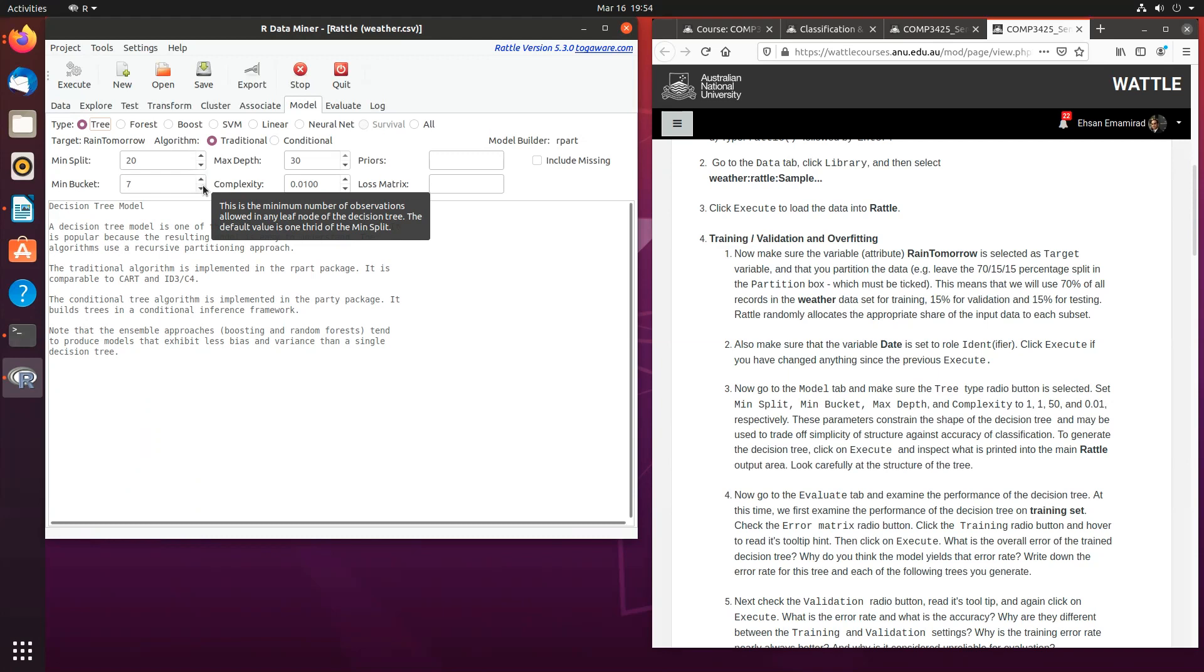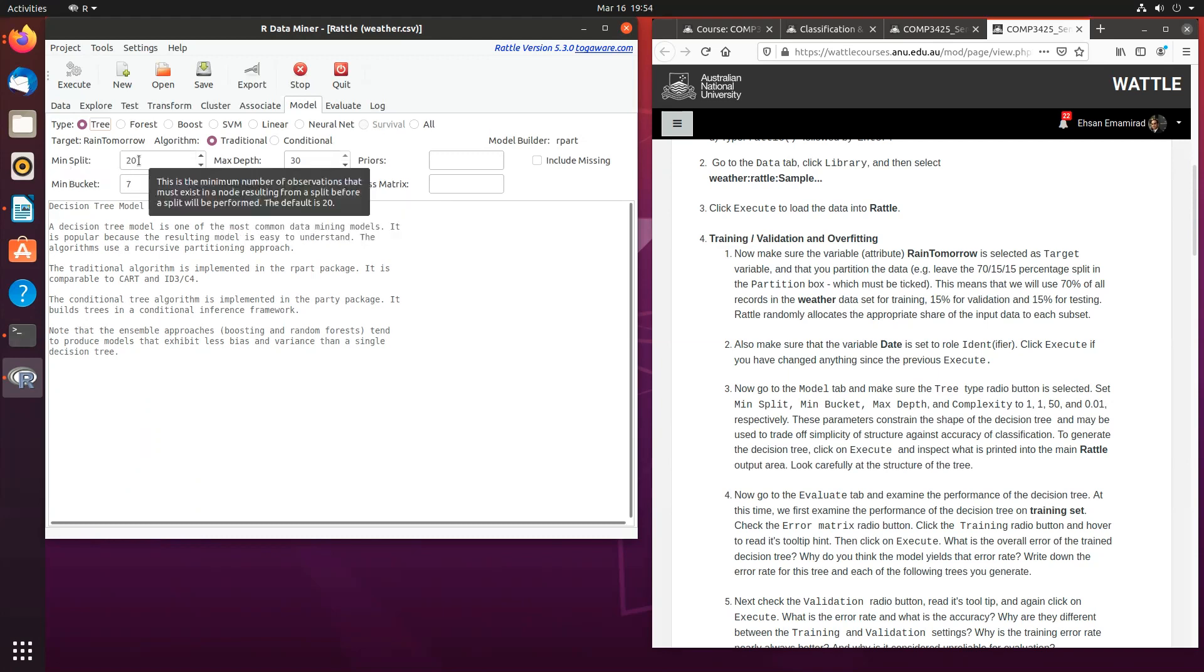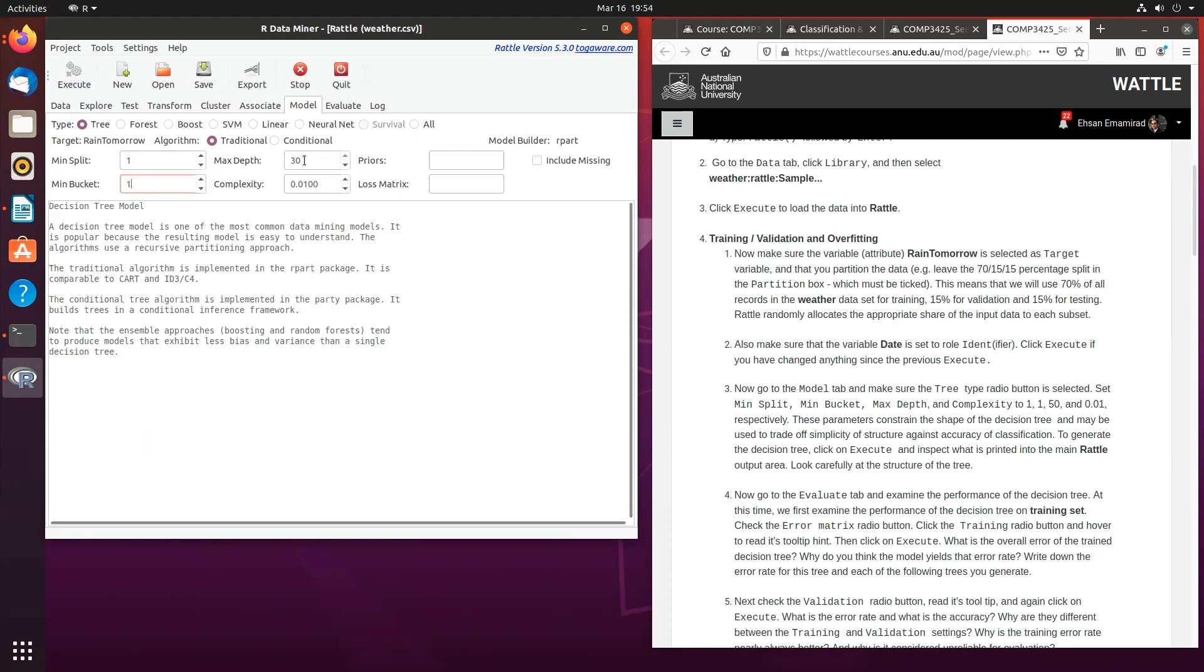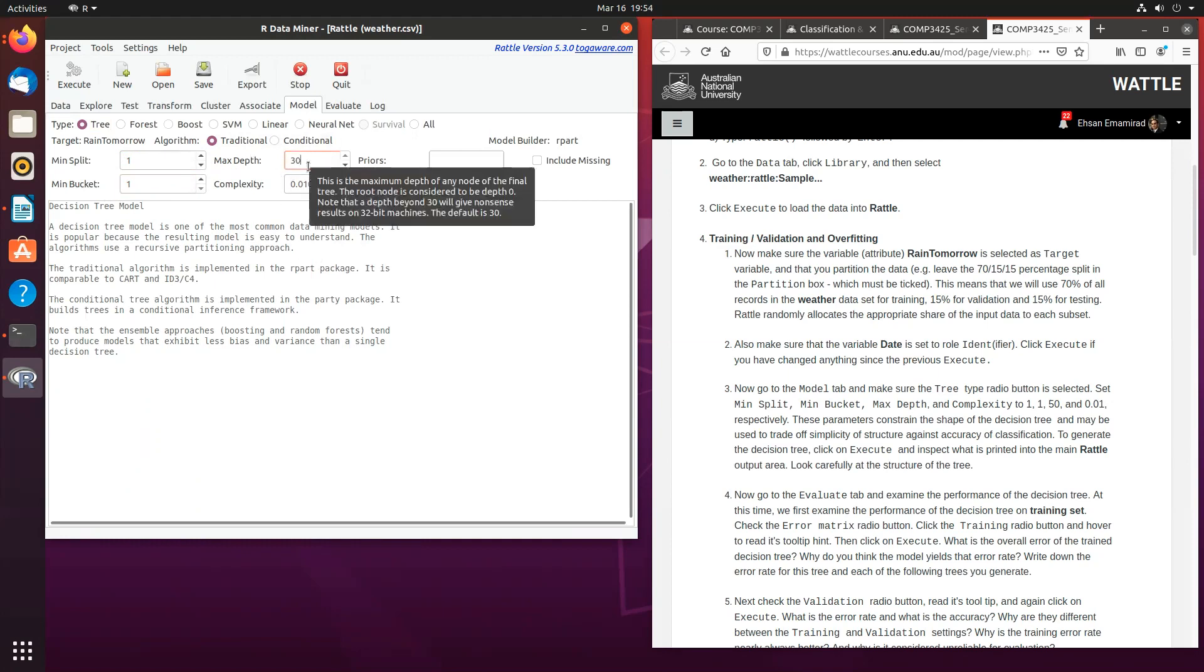So, in this case, for the purposes of this exercise, we are just going to set the minimum split as one, the minimum bucket as one as well. Now, with the max depth, if you have a 64-bit machine, you can set it more than 30, but if you have a 32-bit machine, just like mine, you can't set it more than 30.